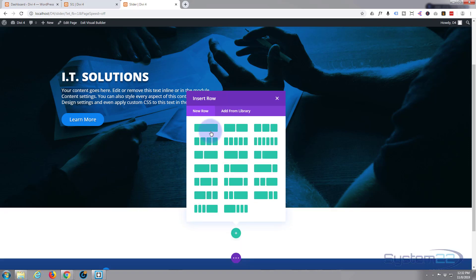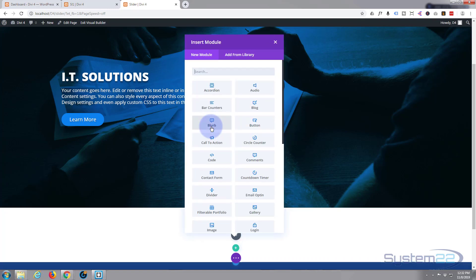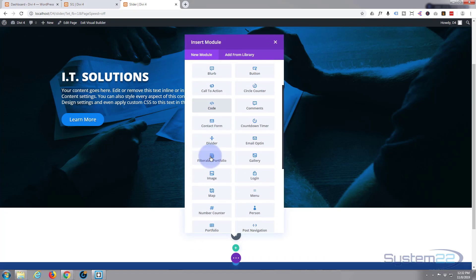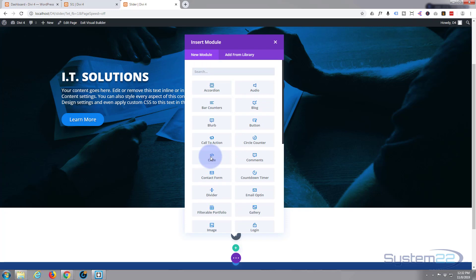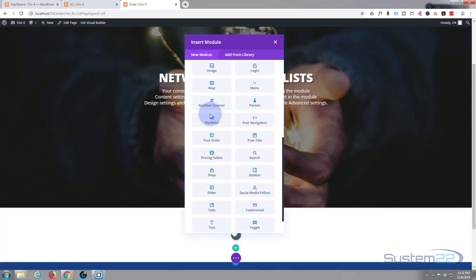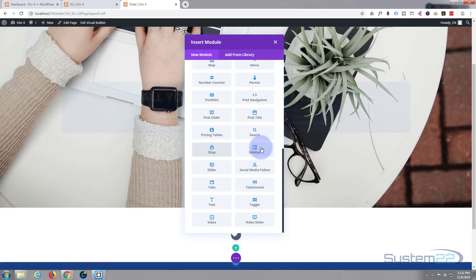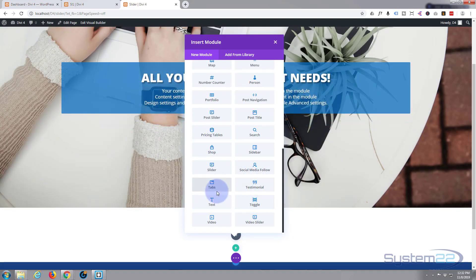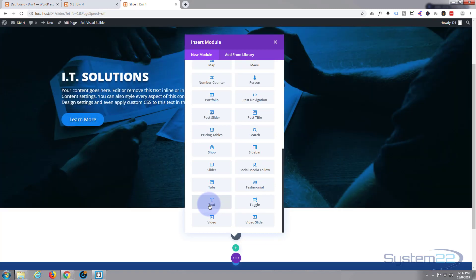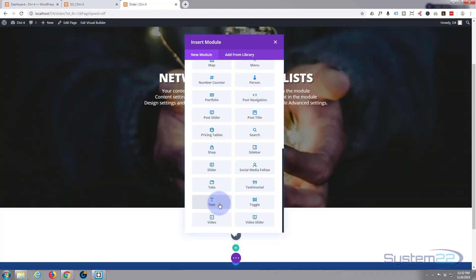I'm just going to put in a row with one column simply for a title, and put in a text module. By default Divi comes with all these modules included right out of the box. There are another 16 if you have WooCommerce installed for WooCommerce products. If you're building any sort of WordPress site I do suggest you check out Divi — it's absolutely awesome. You can take it for a test run from my affiliate link below this video.